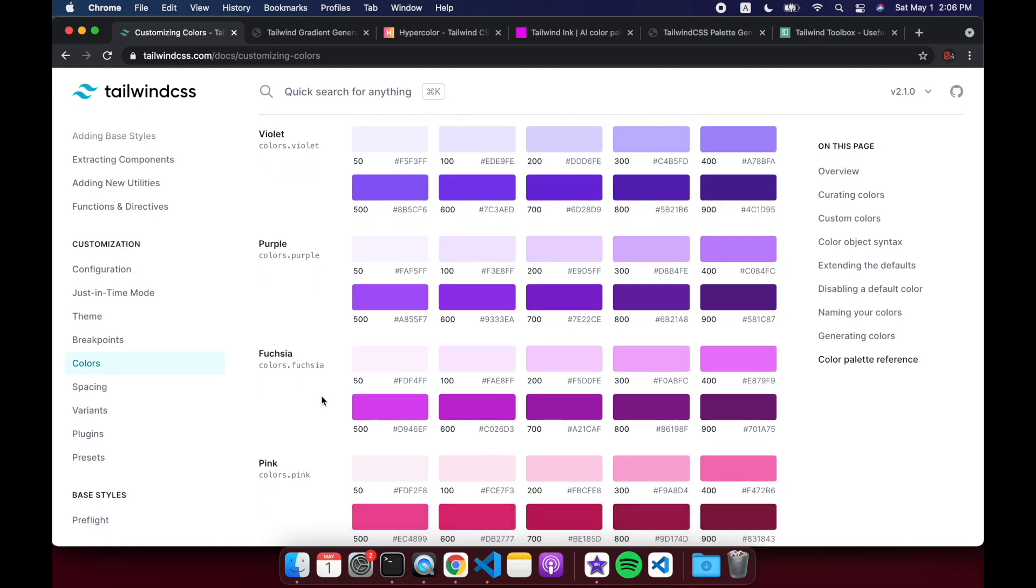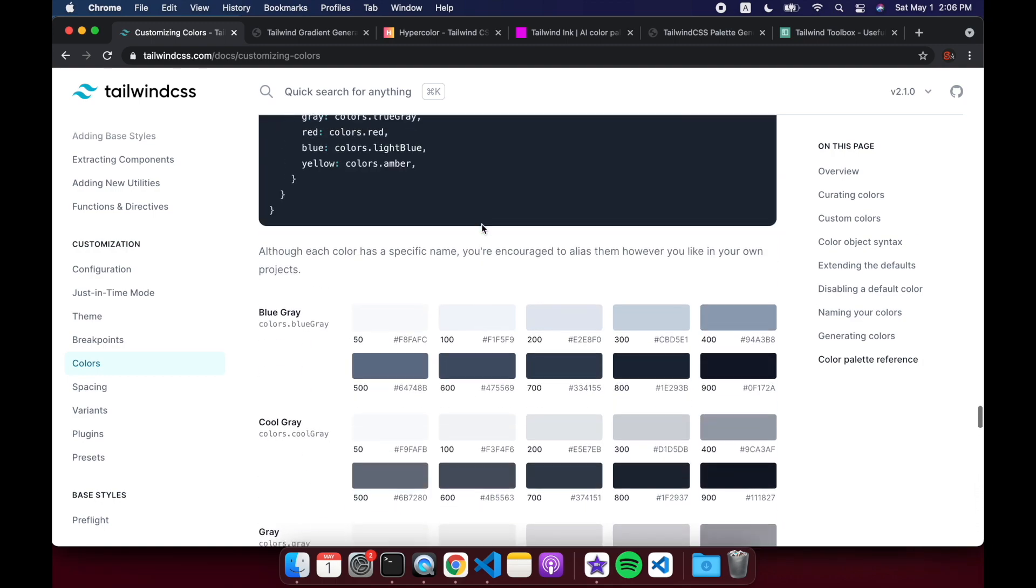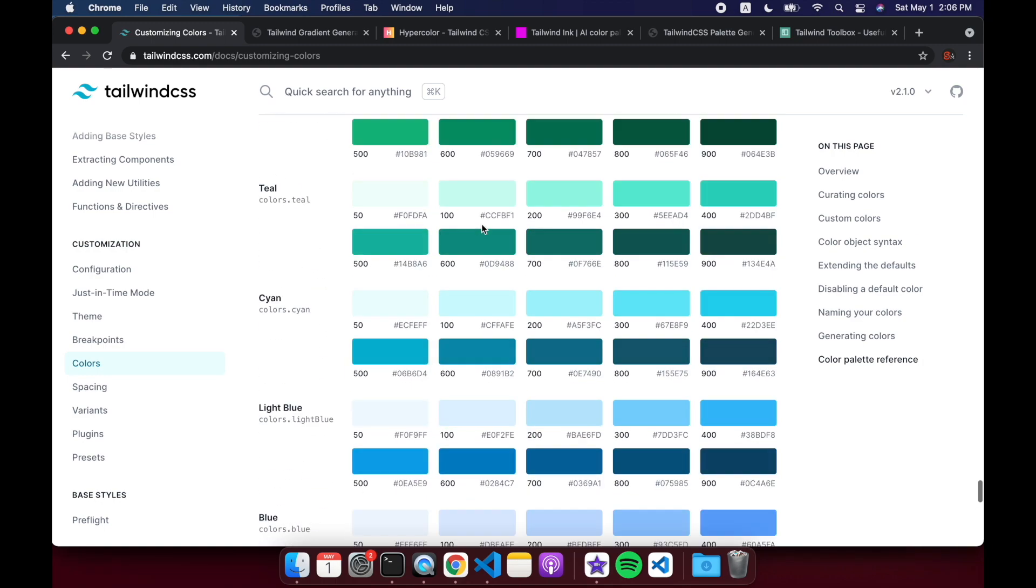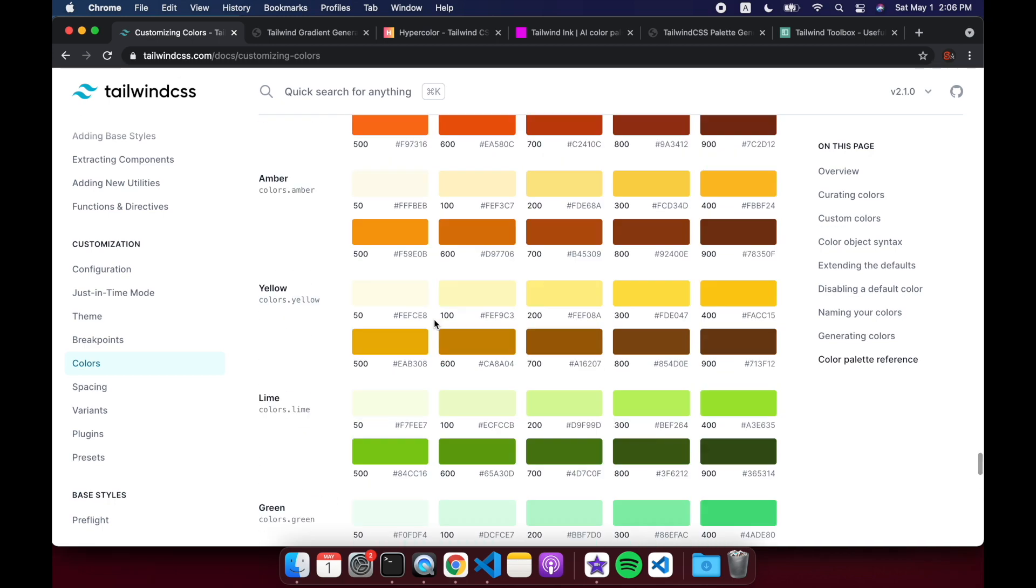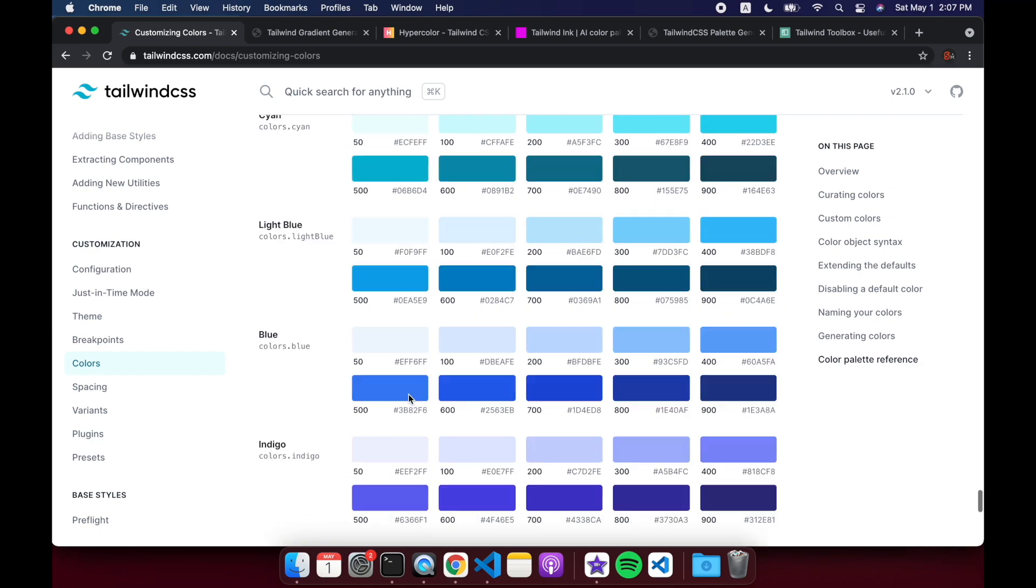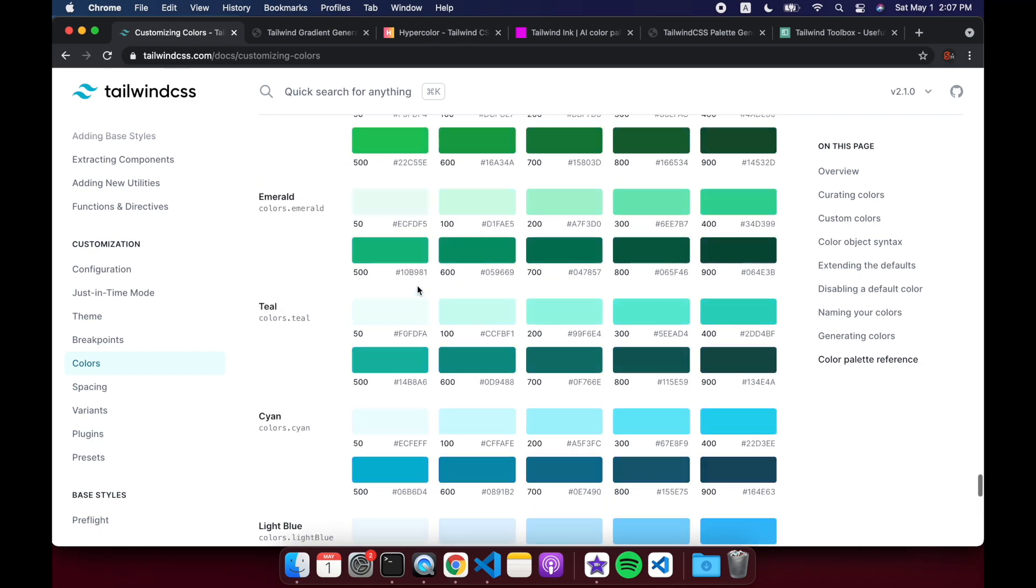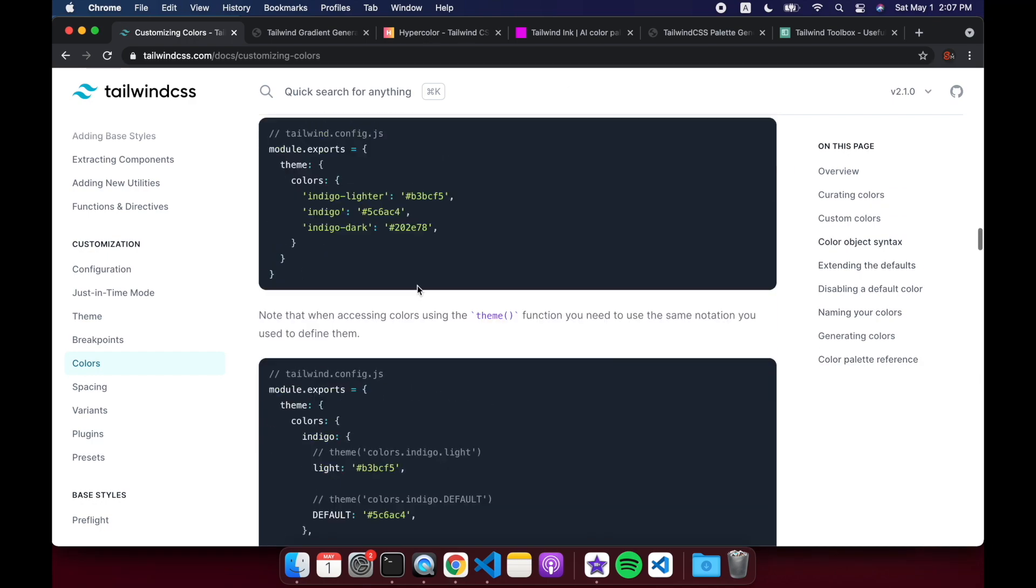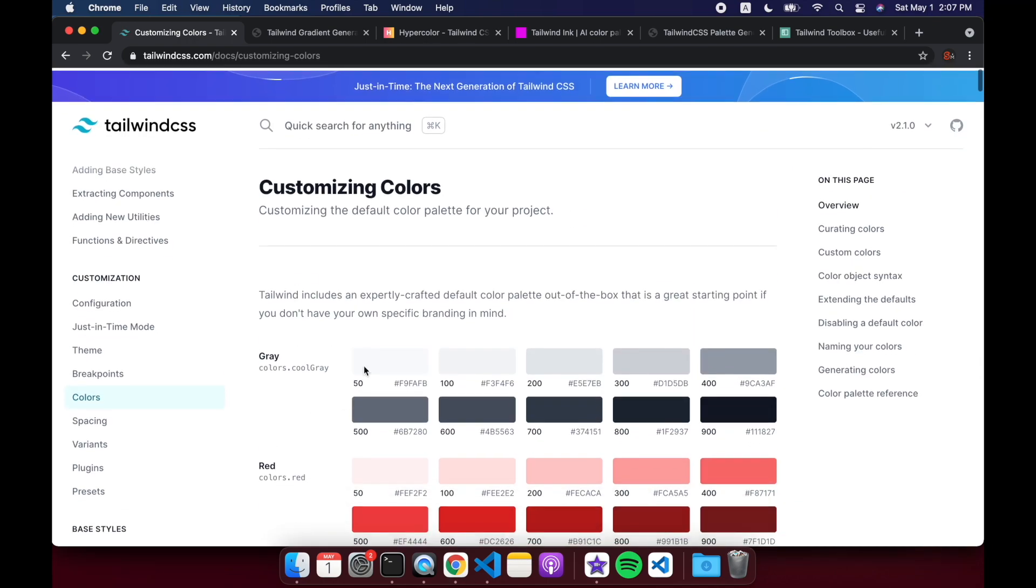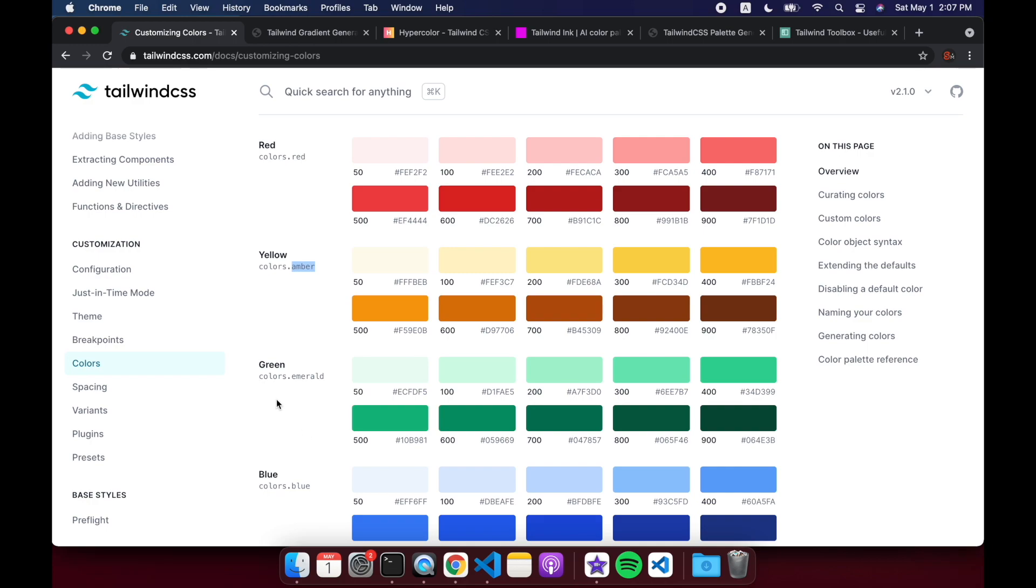So you've got two choices, basically you can use all these colors, you can just add all of them and use them in your project, or you can select basically which yellow you want to be yellow, which green for green, which blue you're going to use for blue, etc. So then the default, they're choosing red is for red, that makes sense, they're choosing amber for yellow and emerald for green.